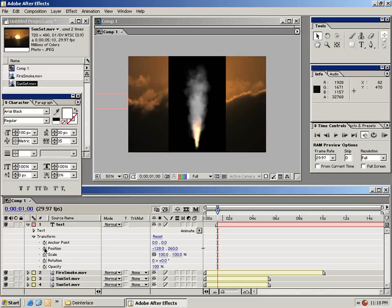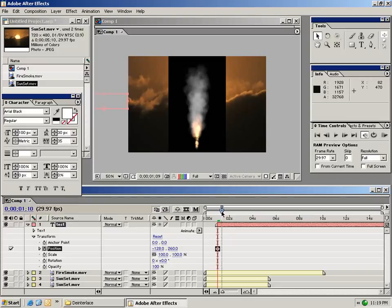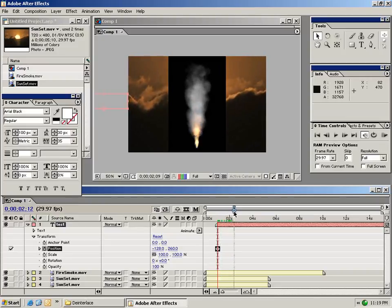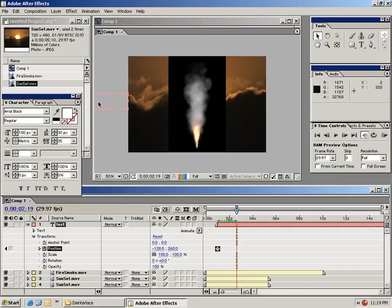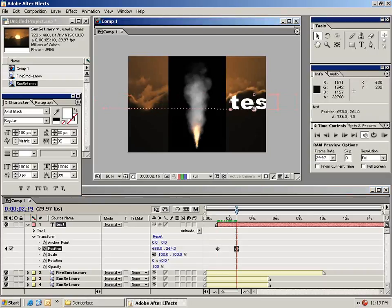All you do is click on the little stopwatch next to a parameter. In this case, the position. So we'll click on this stopwatch and we've created a keyframe. Now I'm going to move my playhead forward in time to about here. And then I'm going to take this text layer and drag it across my timeline.